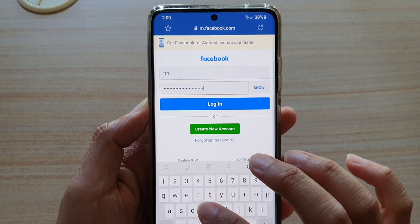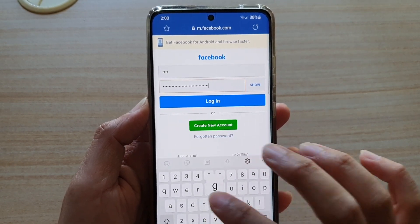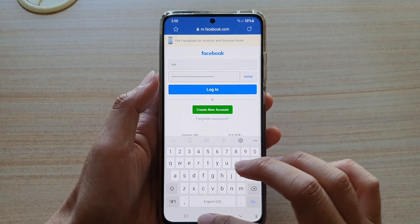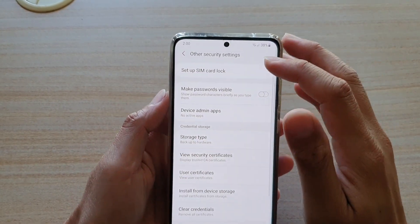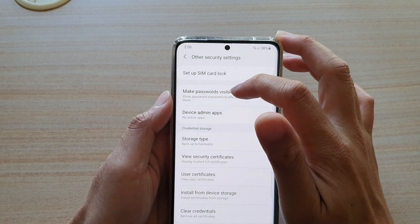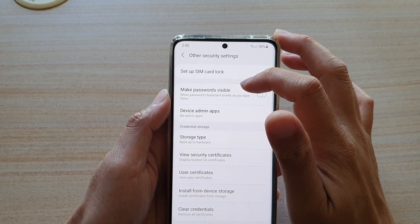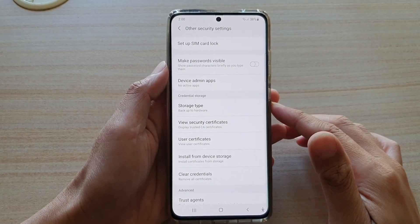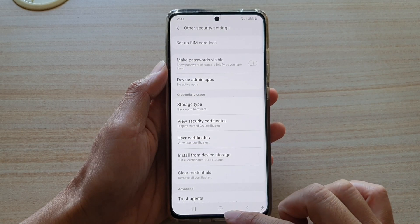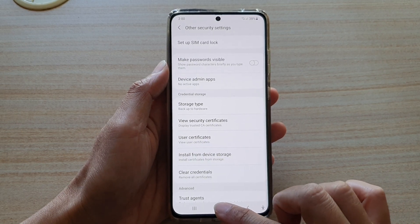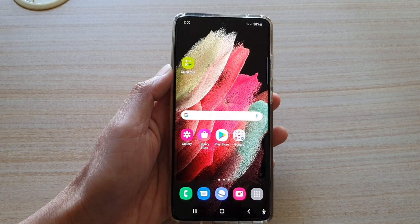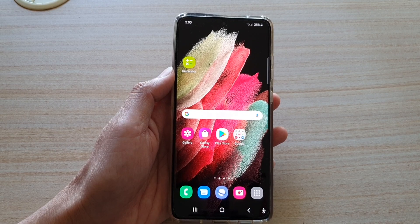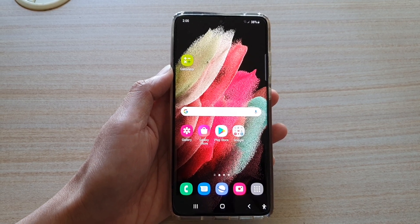As I type it does not show the characters anymore. That's how you can use the feature make passwords visible as you type on the Galaxy S21 series. Tap on the home key to go back to your home screen. Thank you for watching this video — please subscribe to my channel for more videos.